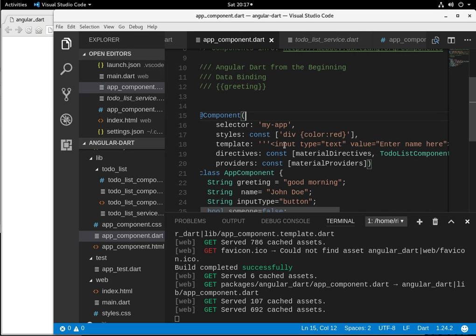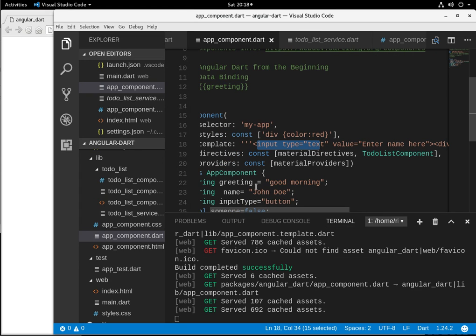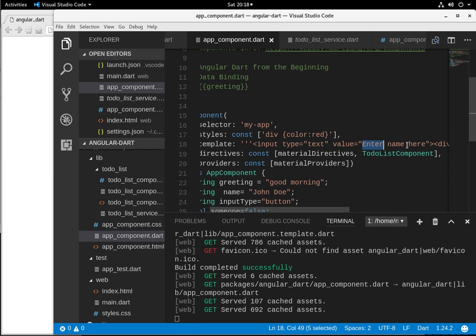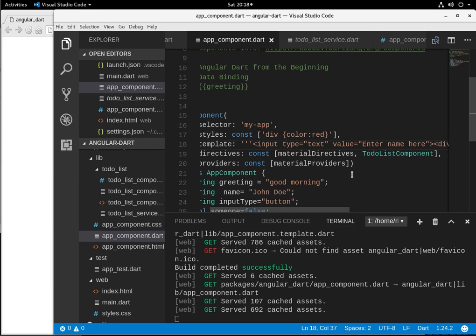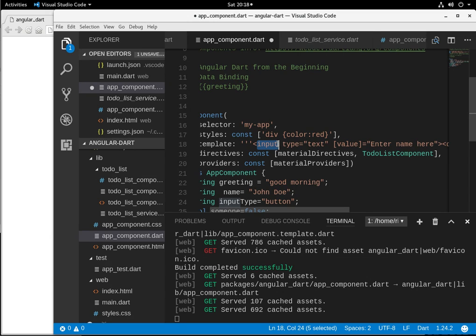So if we look at this particular element, we have type equals text value equals enter name here. Now, what if we want the value to be some variable here? Again, we can use interpolation and put the value right here, but we want to use data binding. So the syntax would be brackets here and right here. And that means this variable, or I'm sorry, this value, this attribute,